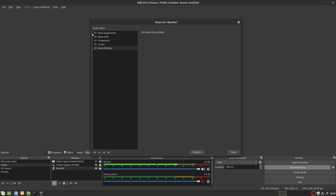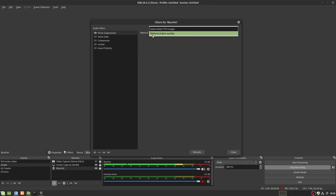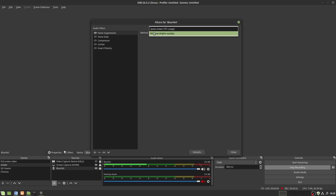First one is noise suppression. You probably immediately noticed a massive increase in sound quality just from noise suppression because my office has a lot of background noise. Clicking on noise suppression, you'll get two methods. I put mine to RNNoise, which is higher quality. If you have a laptop or a slower computer, use the Speex.